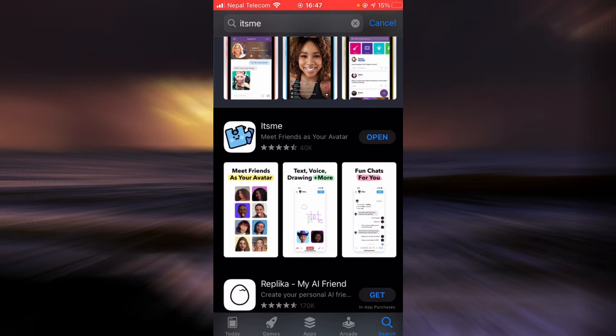Here if you haven't updated the app yet, there will be an update button right next to It's Me. Tap on the update button and once the update is finished, check if the login errors still exist. If it still does, there is another way.